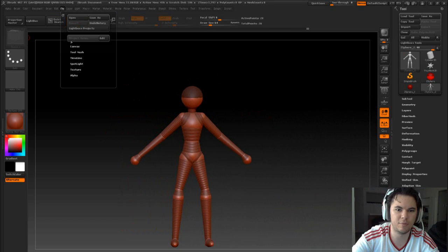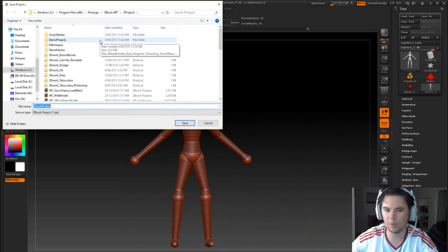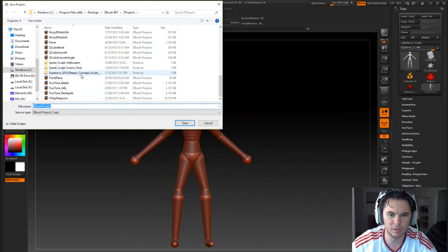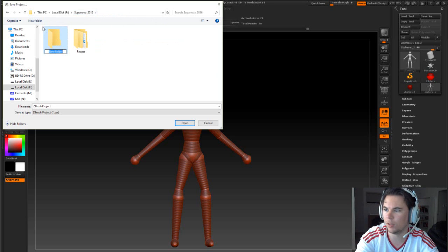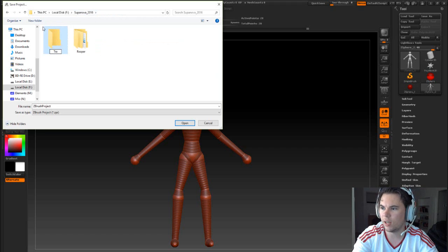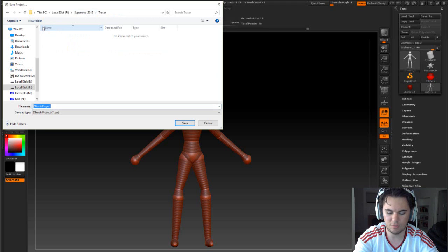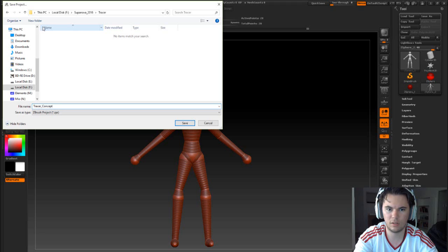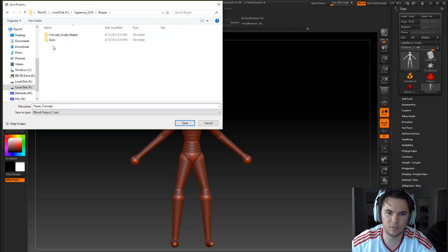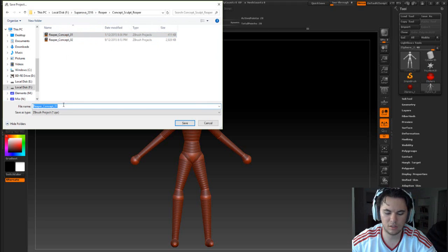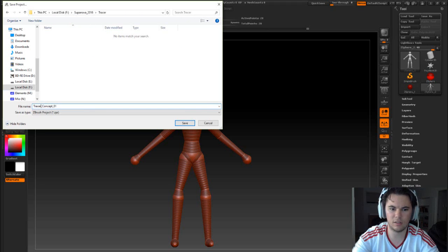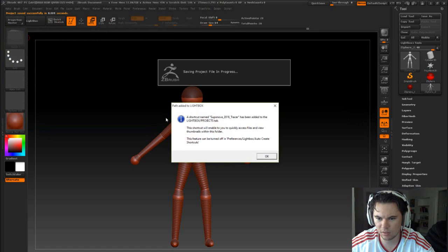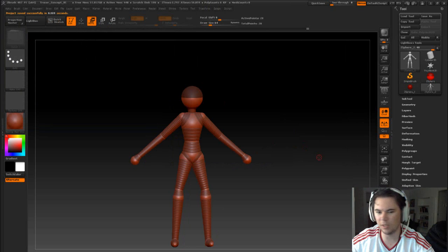I'm actually going to save that. We've got a thunderstorm happening in the background. Let's pop that there. We will go to our Reaper, we'll go back. We will go to new folder. Tracer, Tracer. Concepts. Actually, copy that. Tracer. Cool. And we'll leave it there.